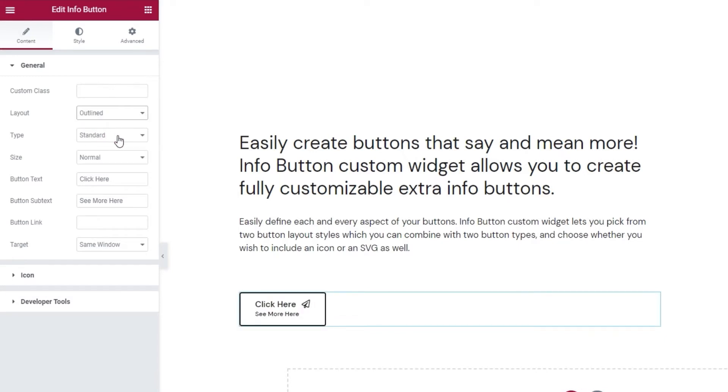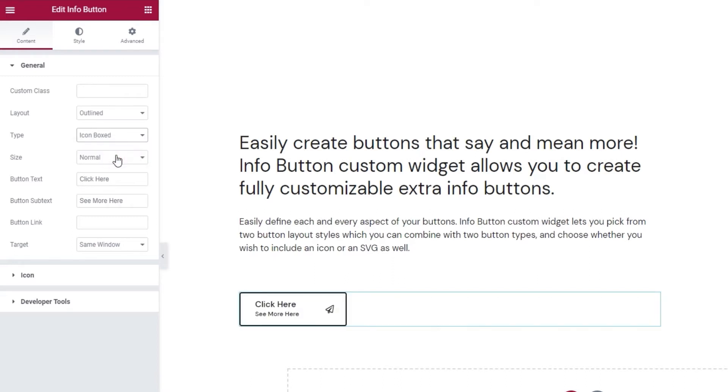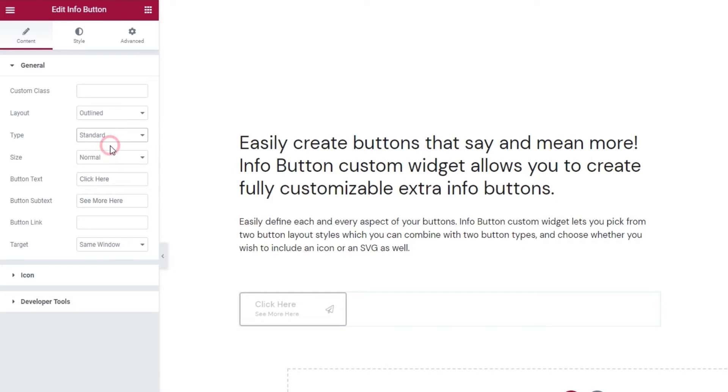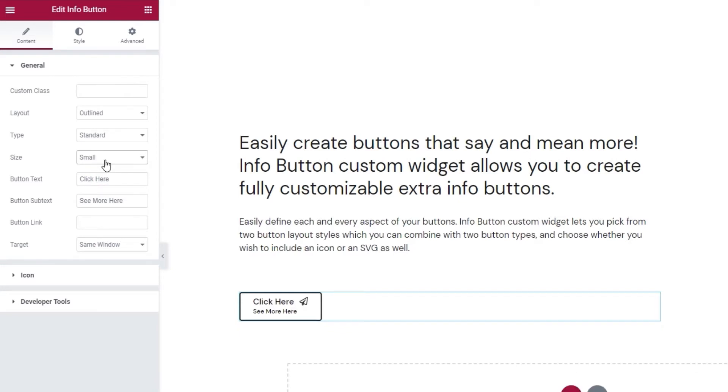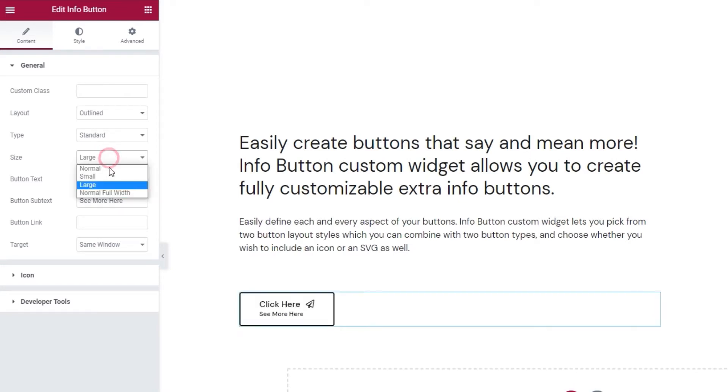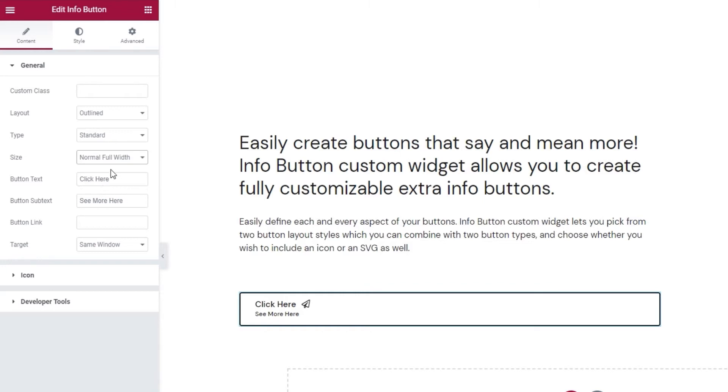Then we can pick the button type - standard or icon boxed. Standard is set by default and this is what the icon boxed looks like. I'll stick with standard. Then there's the size option. We can use it to make the button small instead of the default normal, or change it to large or normal full width. I'll set mine back to normal.